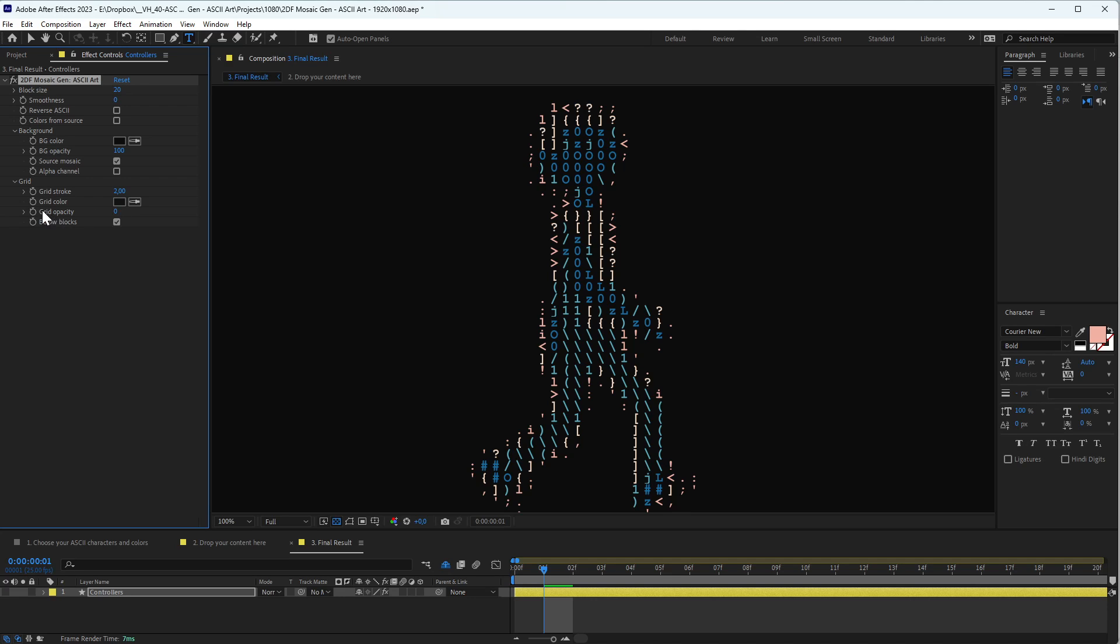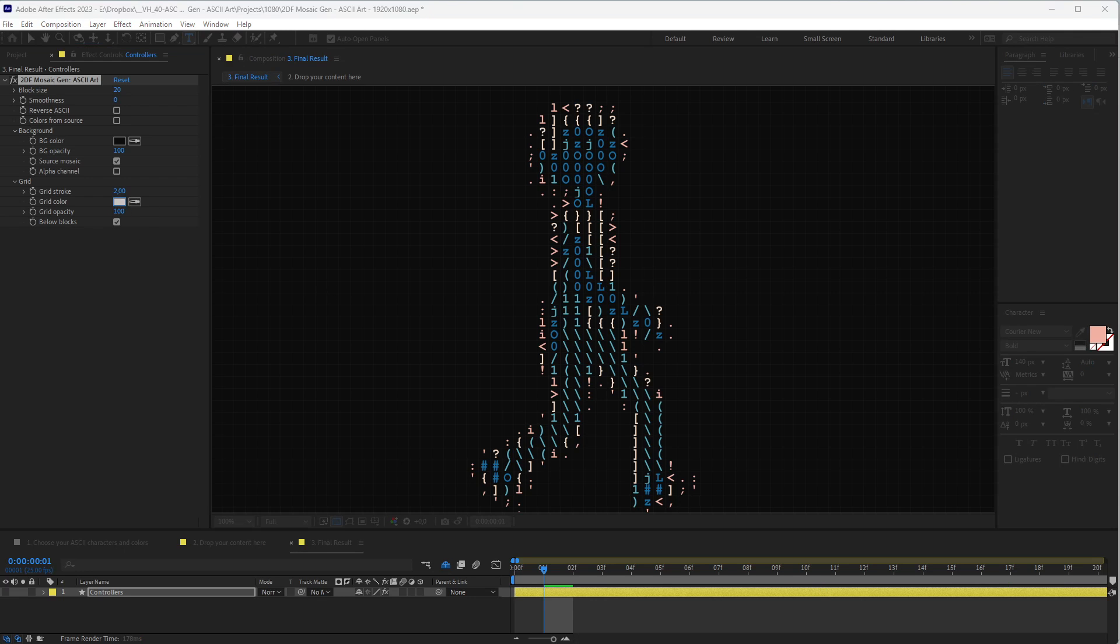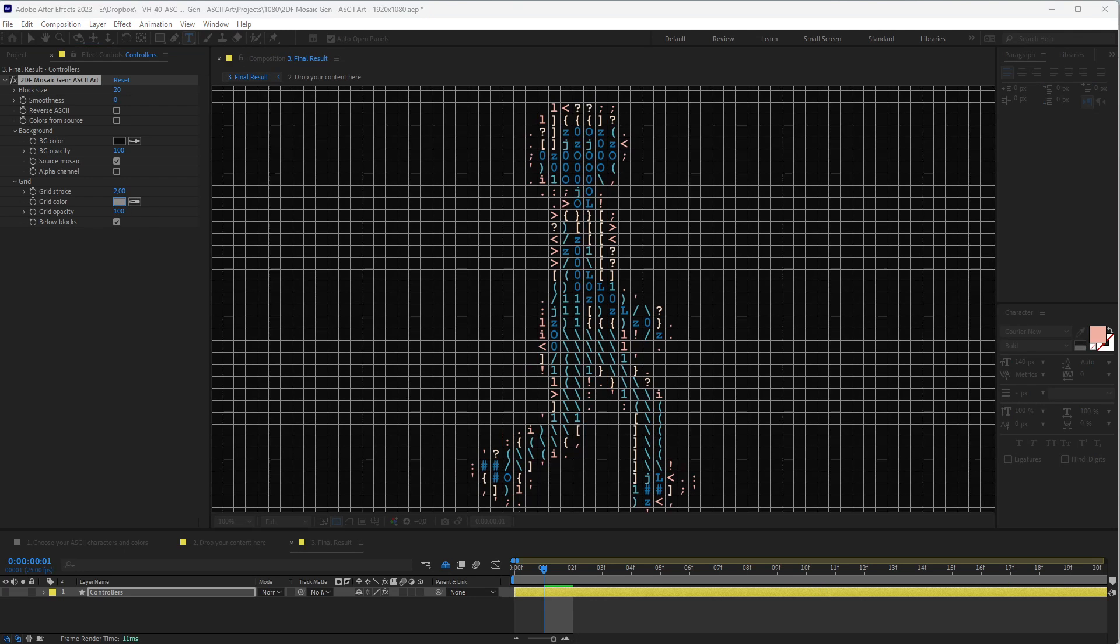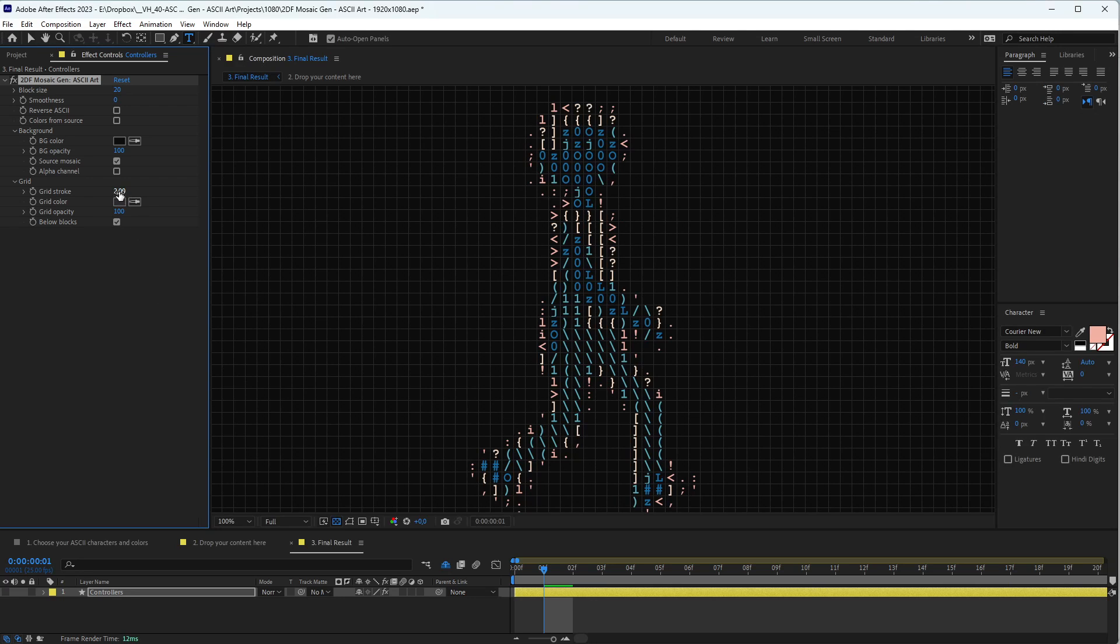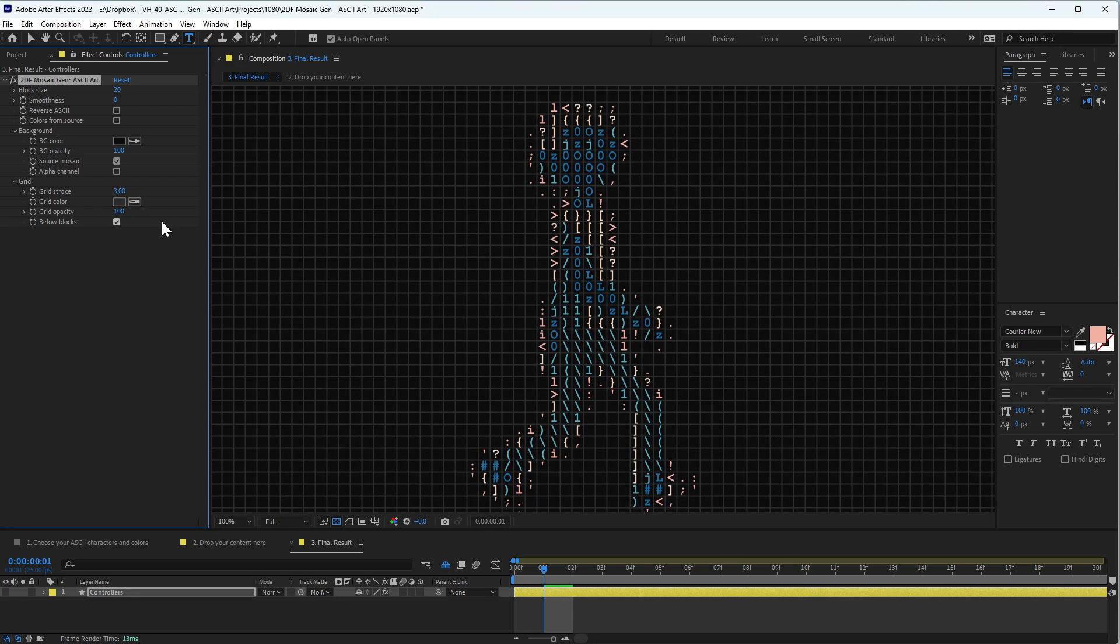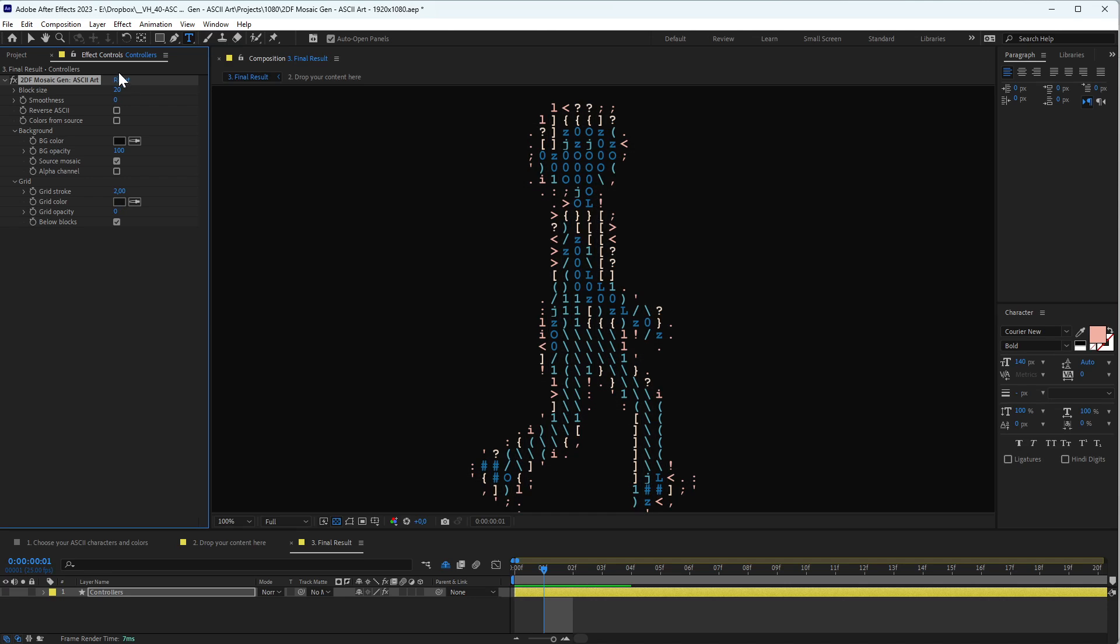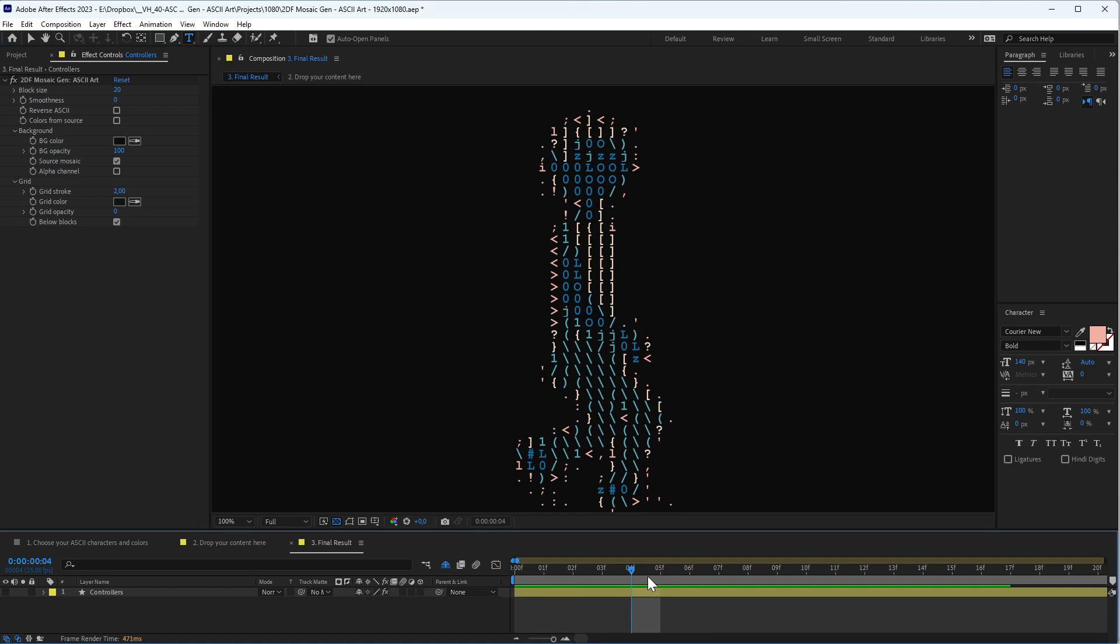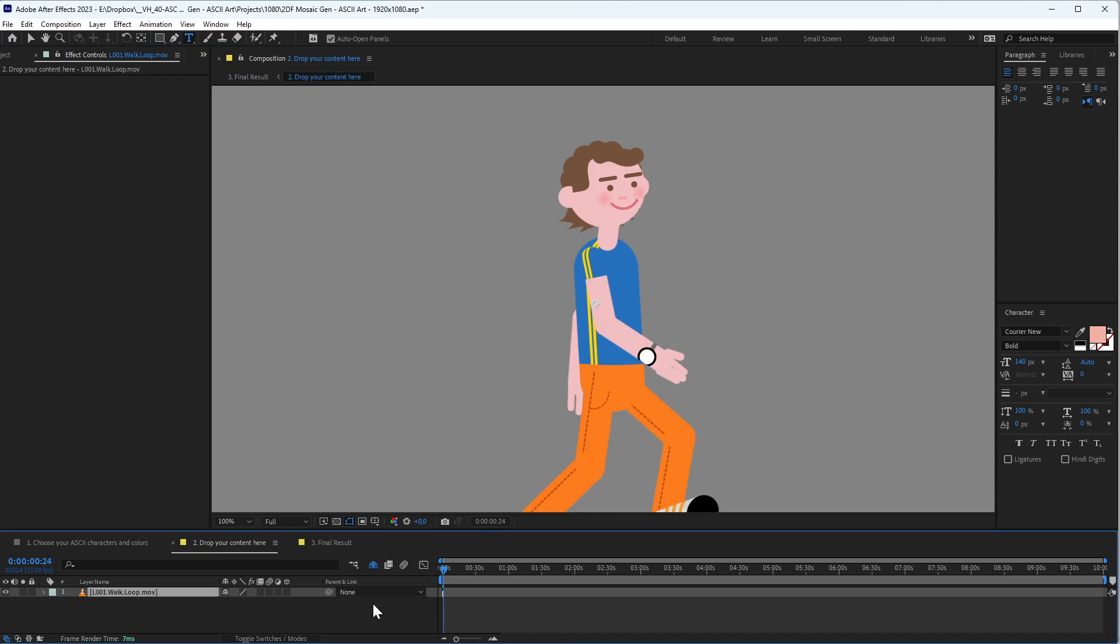We also have an option to enable a grid that can be very interesting. It comes with opacity zero from the scratch, but you can change this value and the color and the size of the stroke. You can even control if you want the grid below or above the codes. Sometimes it can be very interesting. So that's what we have.